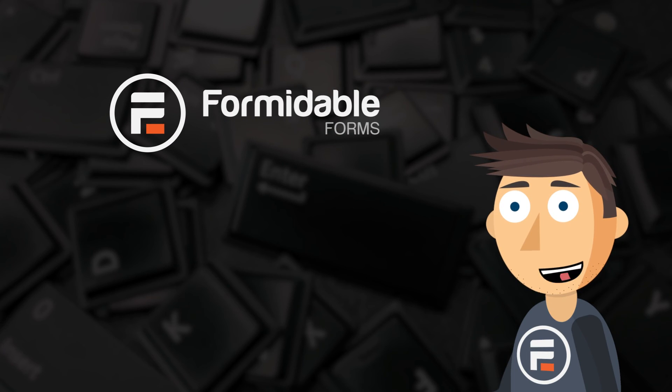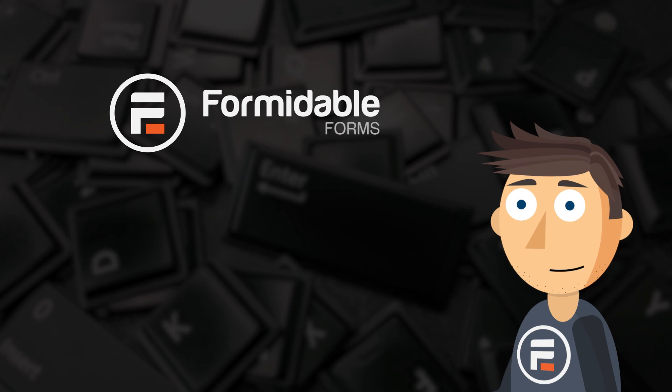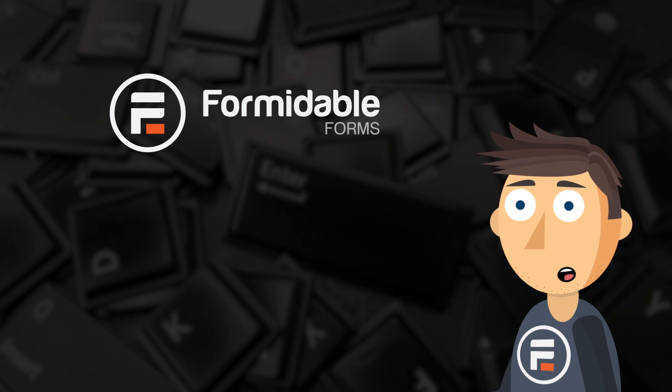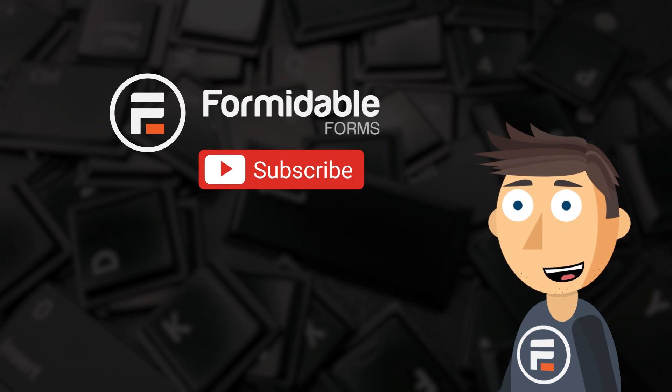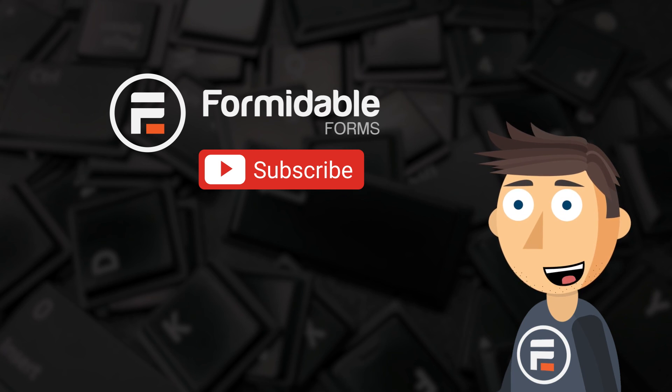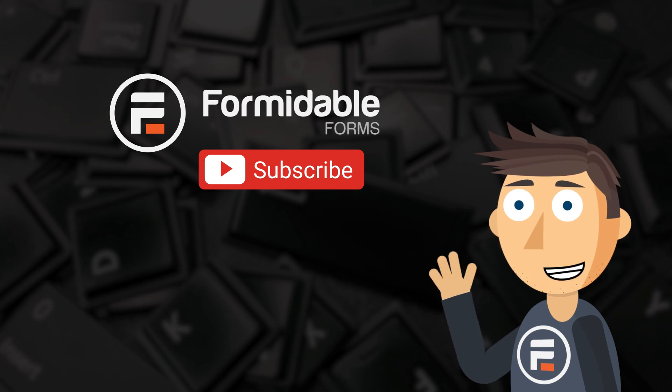And that's two ways to keep the enter key from prematurely submitting your forms using the best form builder for WordPress, Formidable Forms. Subscribe for more form building and WordPress tips, and I'll see you next time.